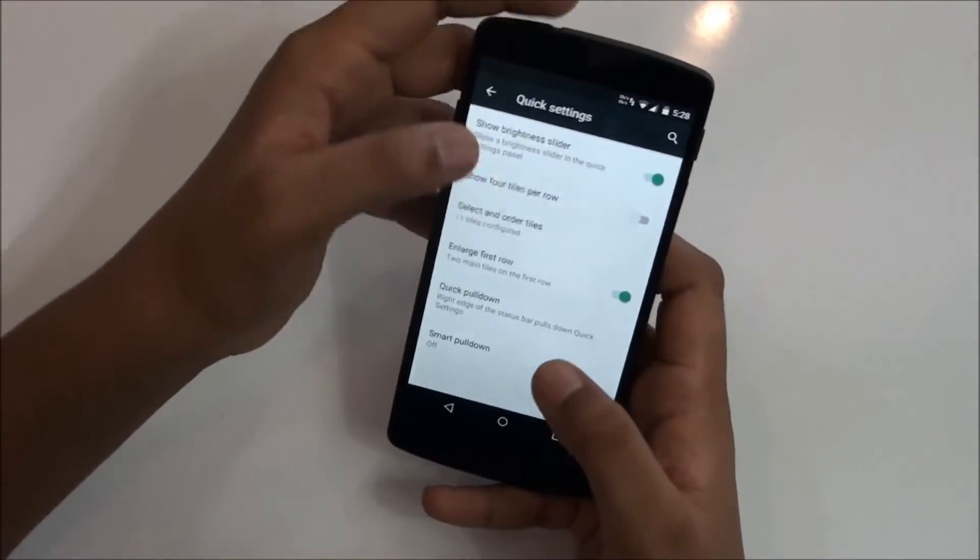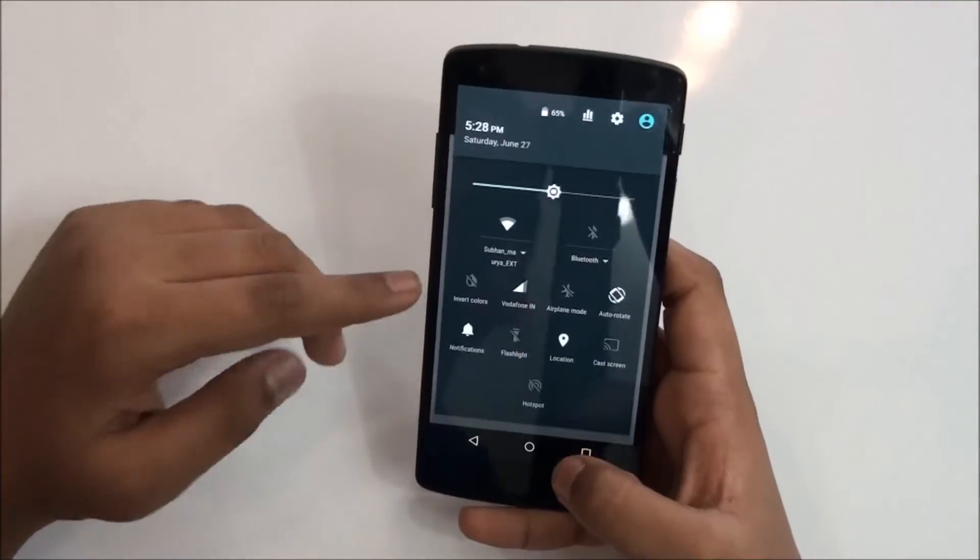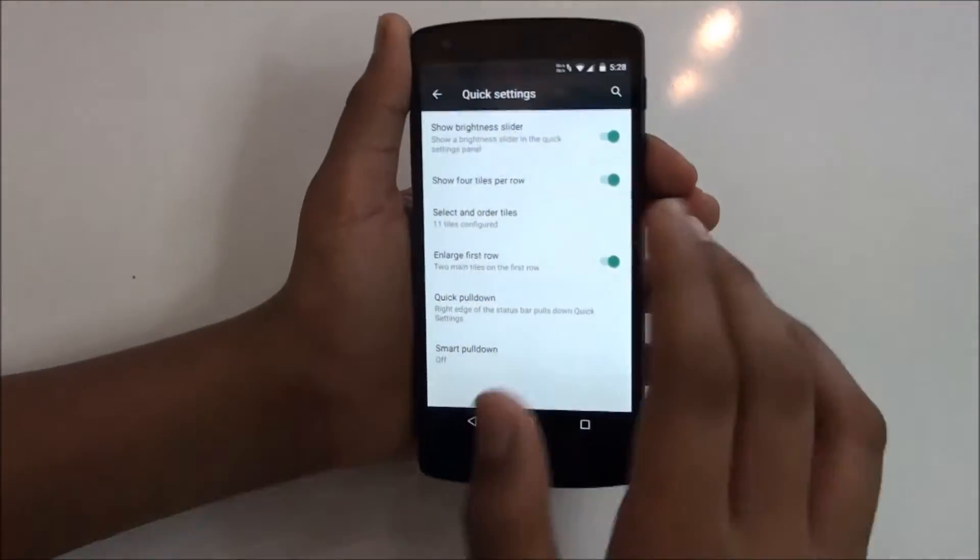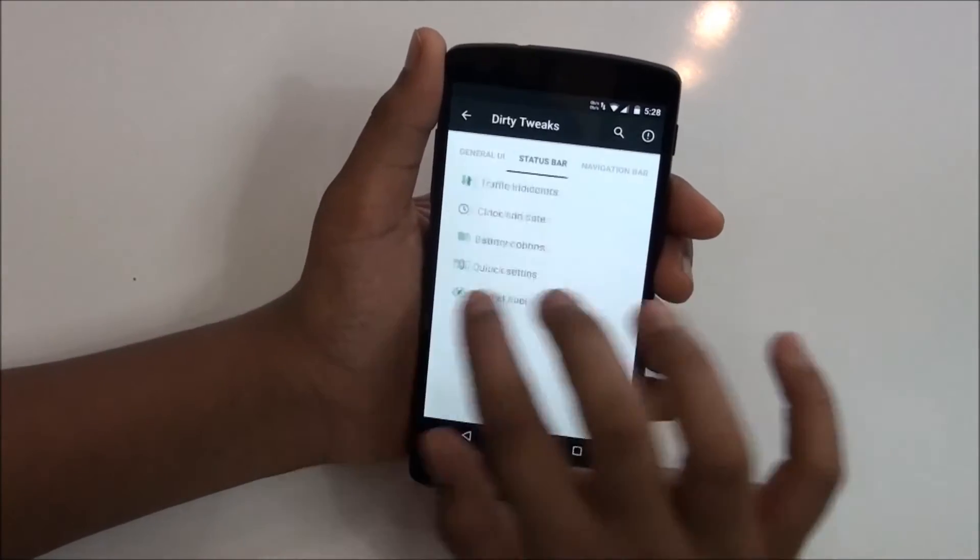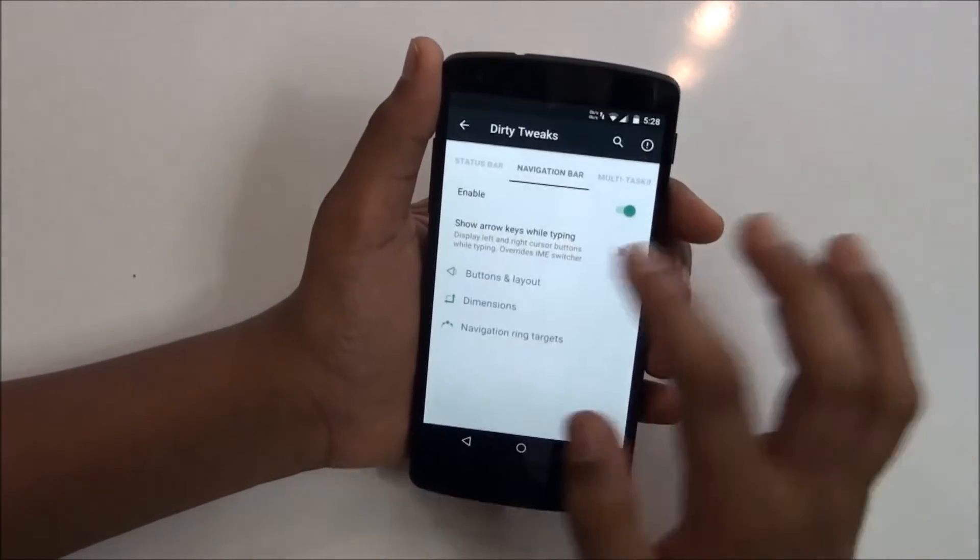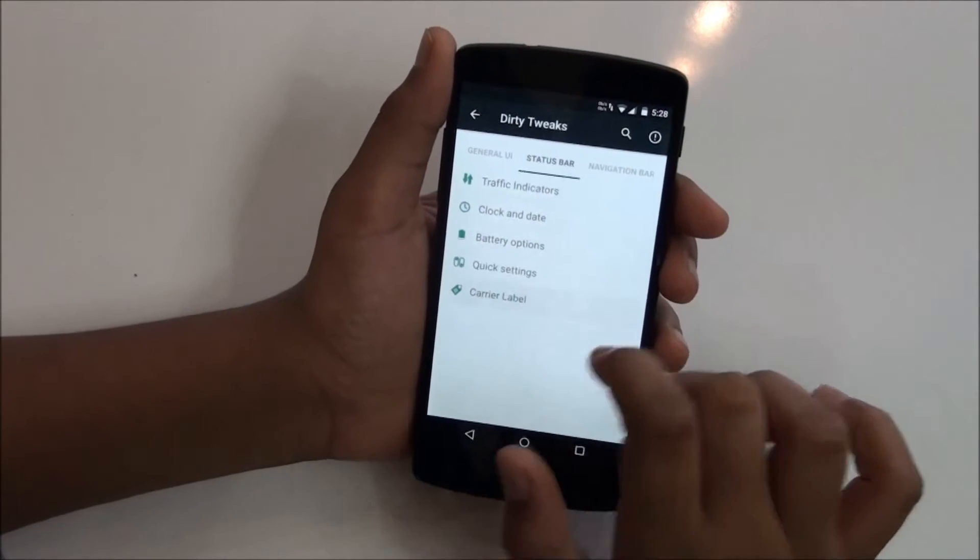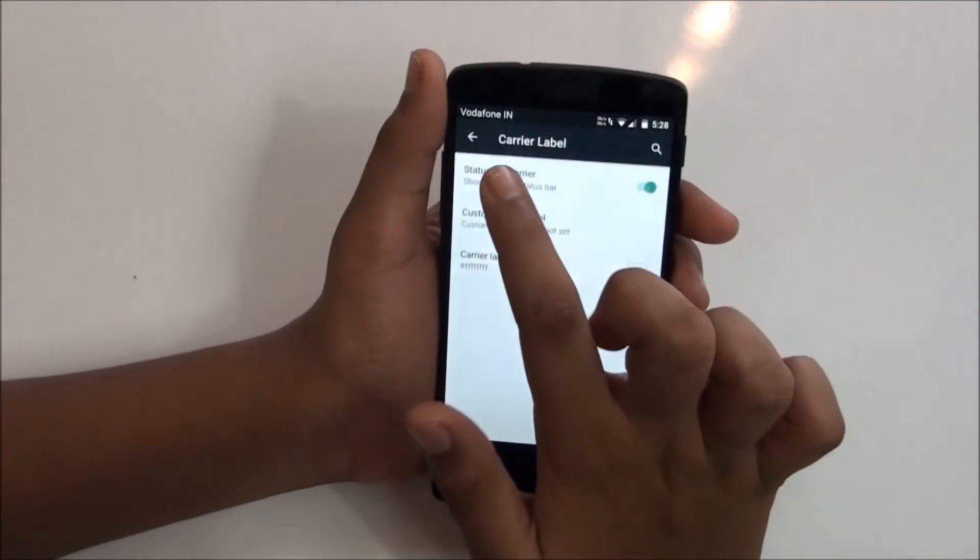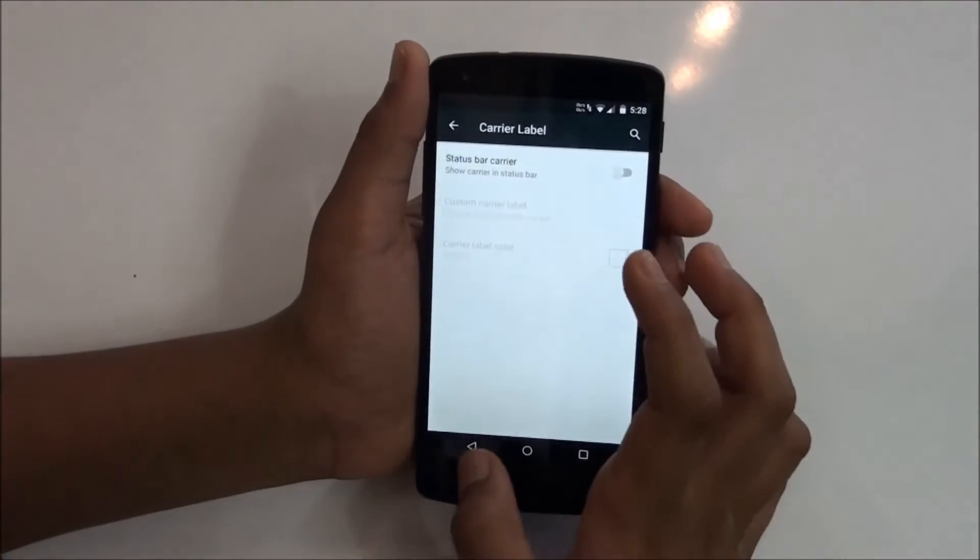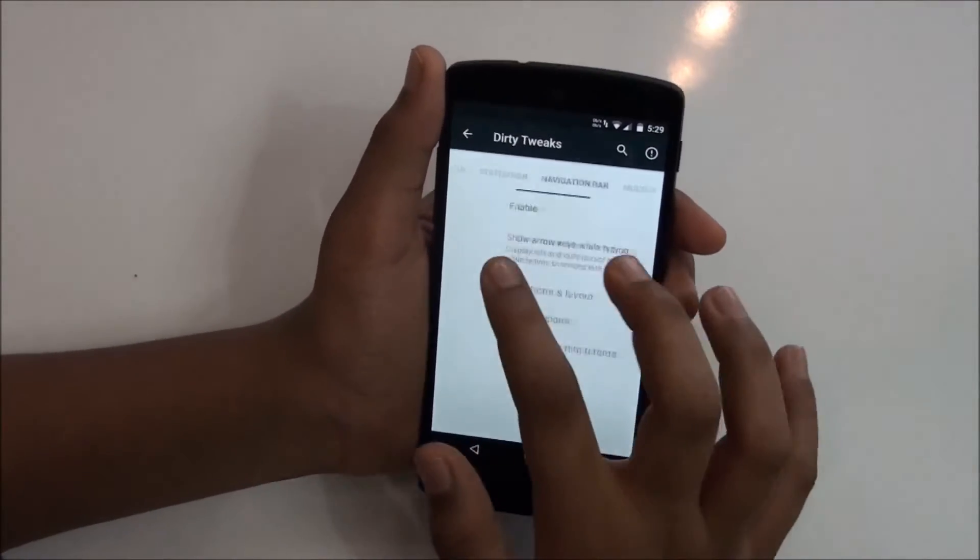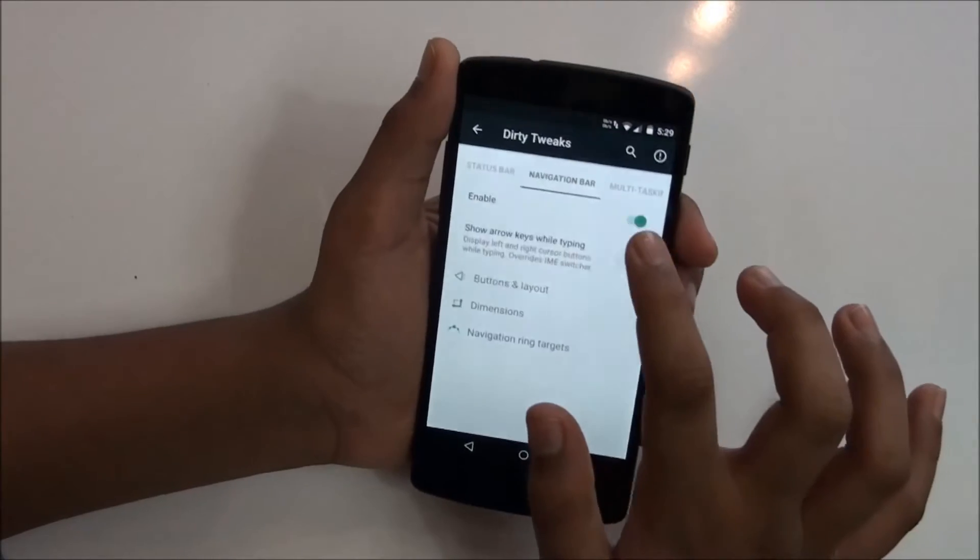That's pretty similar to all the ROMs you could have that feature on. Then you have the status bar customizations, you can just customize as you want, you have a lot of features. Then you have carrier label, so this is pretty similar to iOS devices because you get a carrier label on the left. I don't put it on because it takes up half of your status bar look.